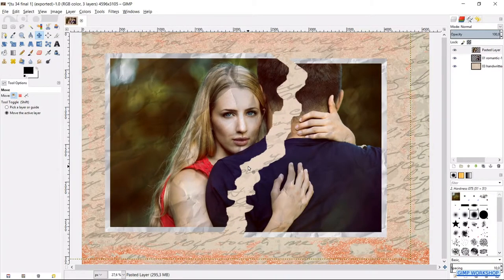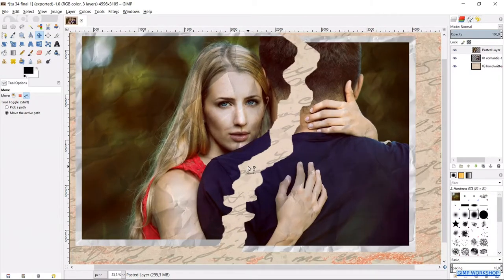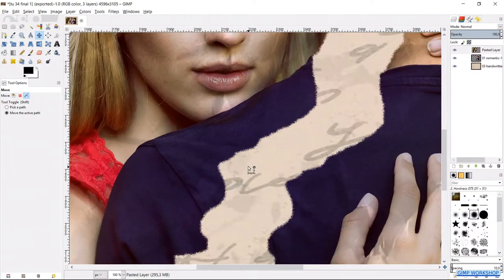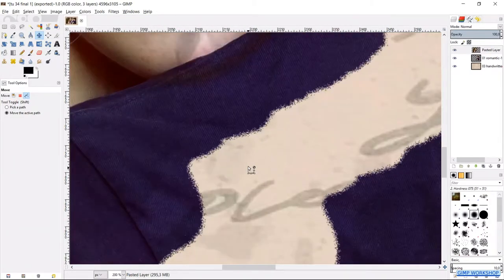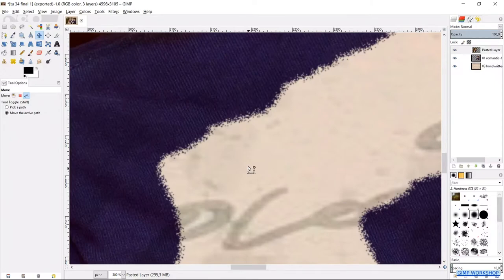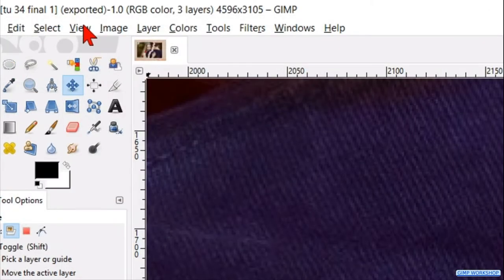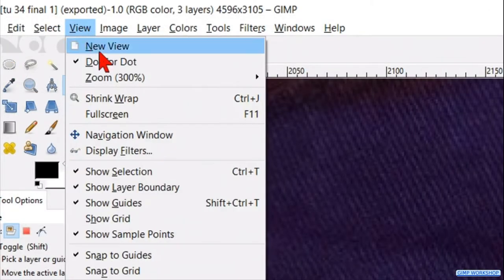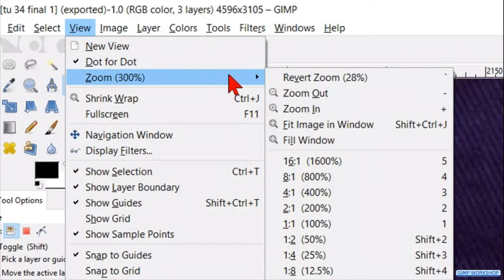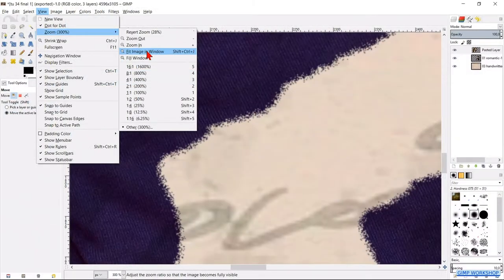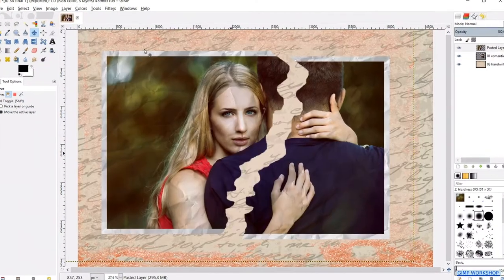When we zoom in, we can clearly see that the cut is distort. Go back to view, zoom and fit image in window, to make the whole image visible again.